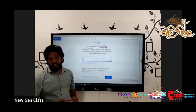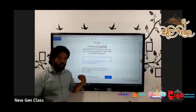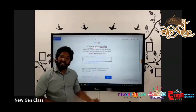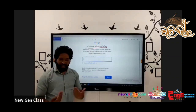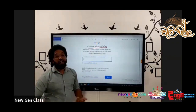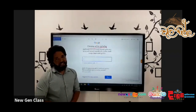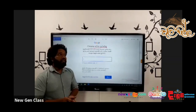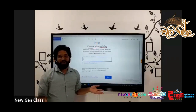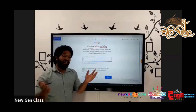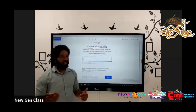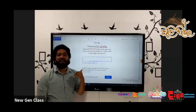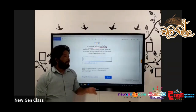If you have a Google account, you can download the Play Store and download the application. If you want to download the app, you can download the app. I will share the app. If you have any Google account, you can download the app, but instead of recording the app, a private app that is used.